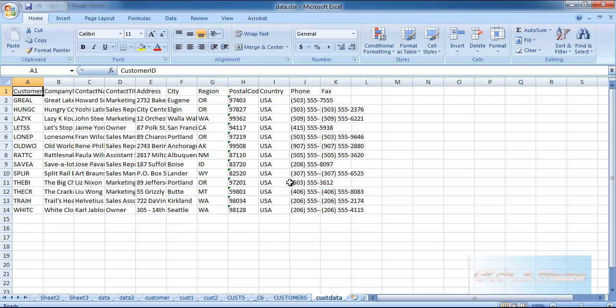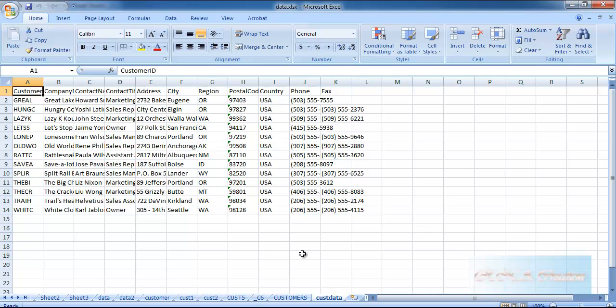As you can see in the customer data we have all the 14 rows connected to the United States. That's all. That's how you actually move the data from the flat file. There was also a conversion from the flat file to the Excel, and in this video we also saw how to export the data relating only to what we want rather than everything.